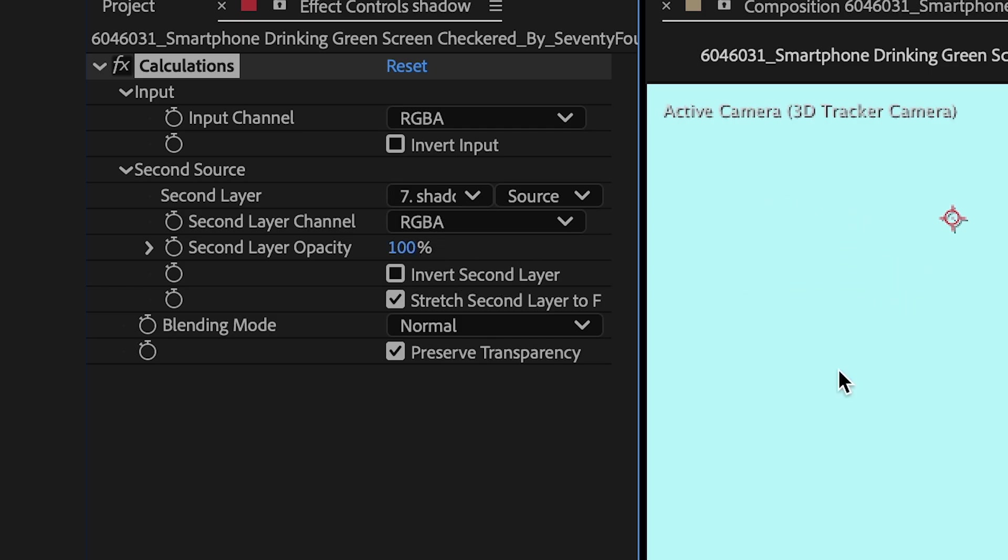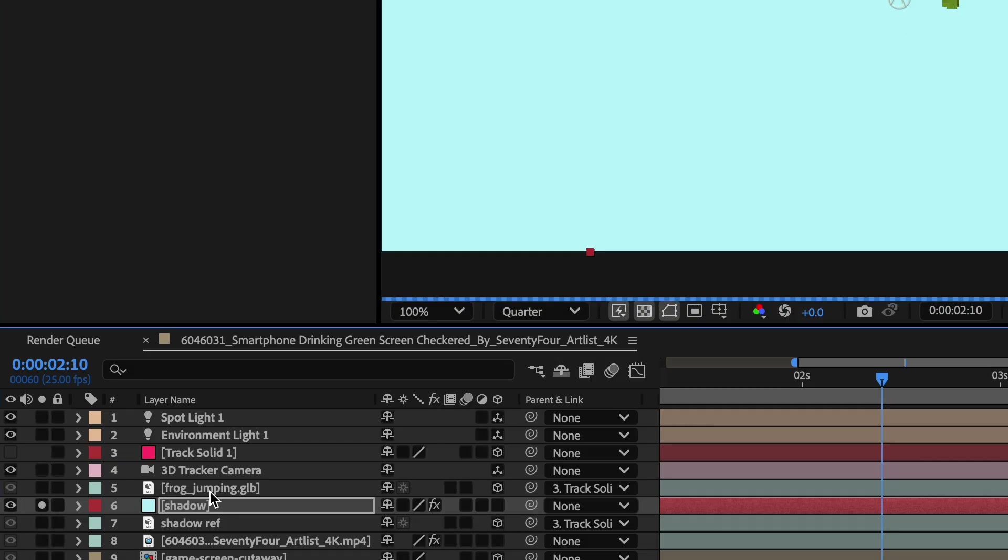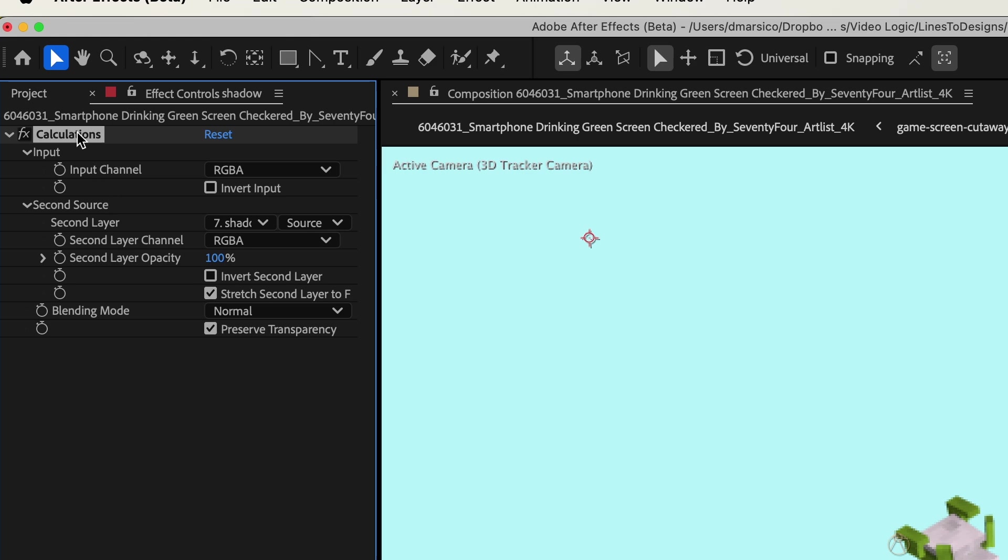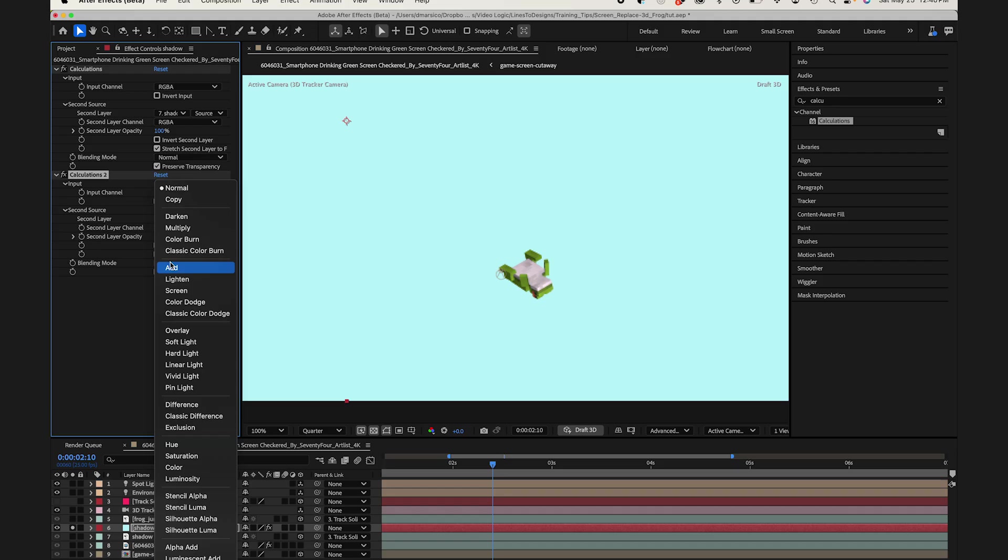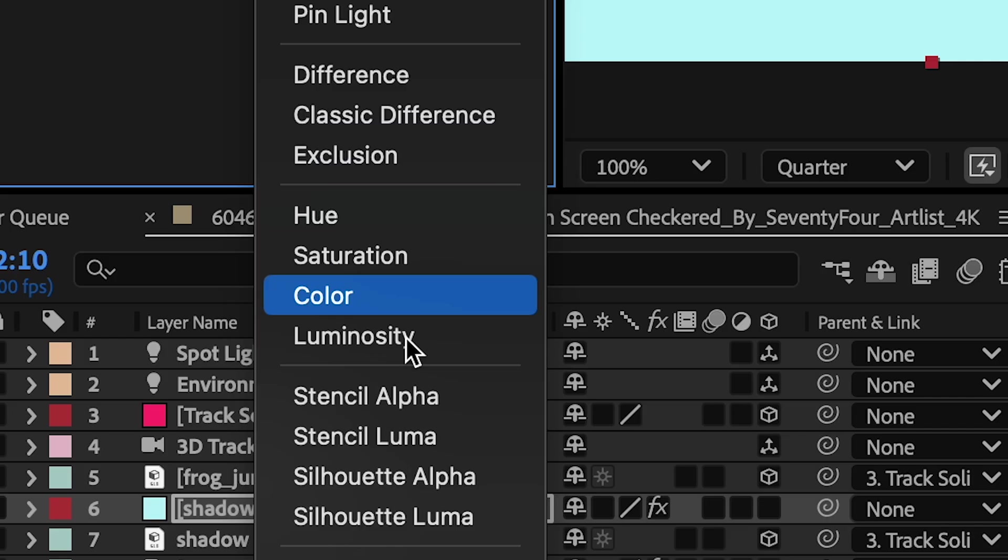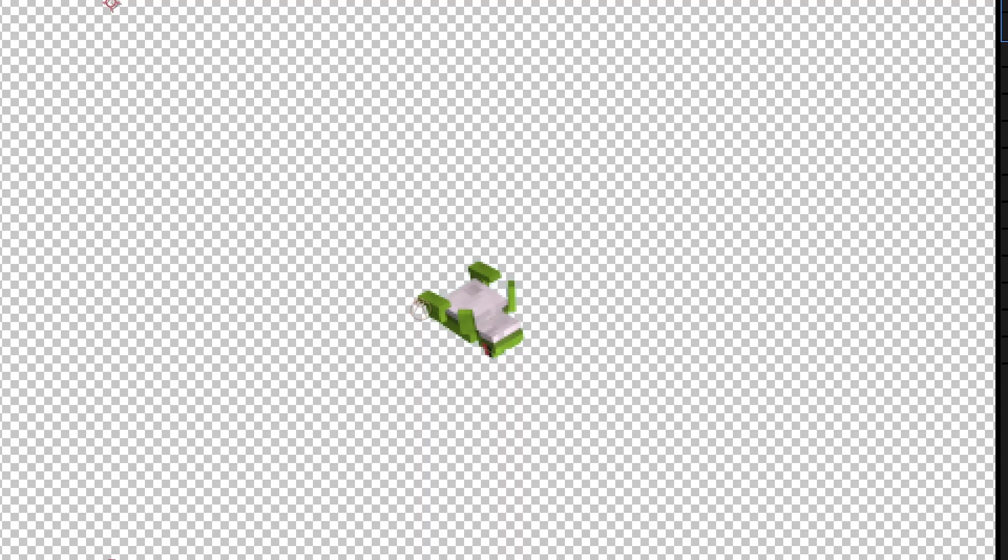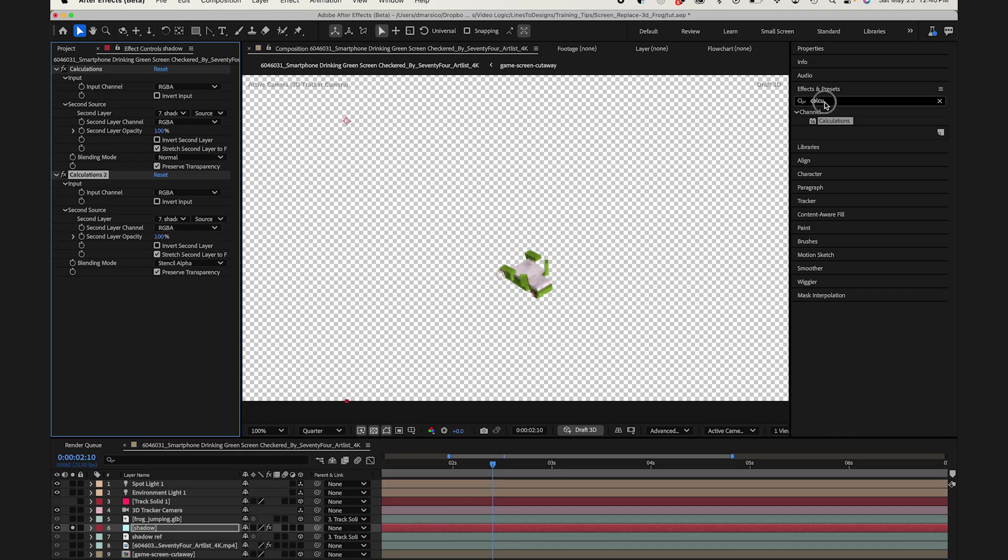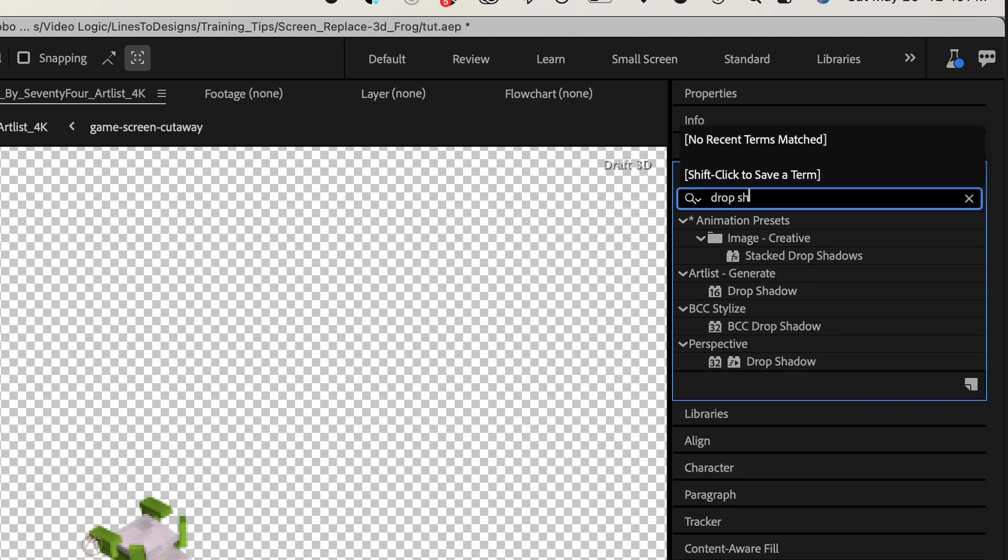I'll hide my shadow reference layer and my frog layer. Now I could duplicate the effect, and under blending mode, I'll select stencil alpha. As you can see, it creates a 2D duplicate of that 3D layer.